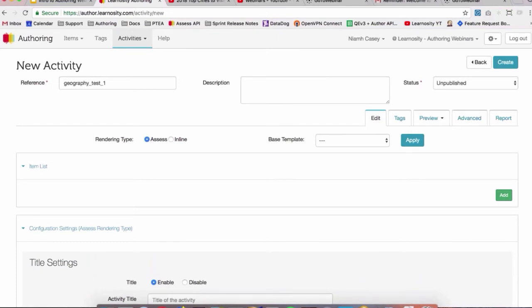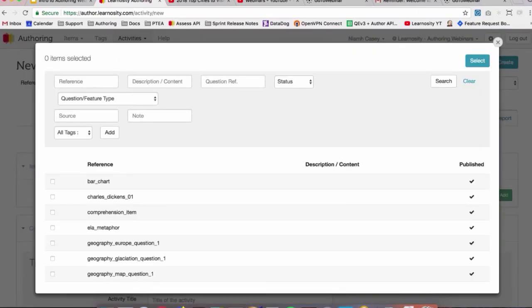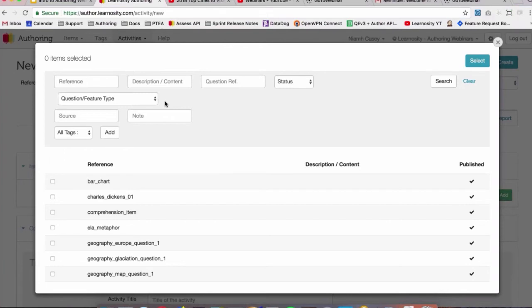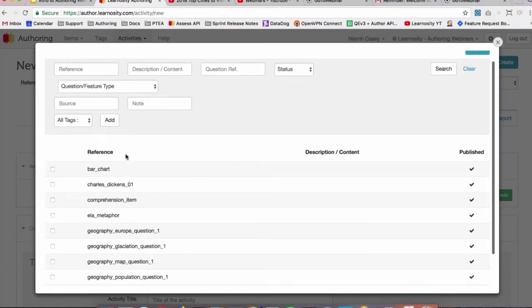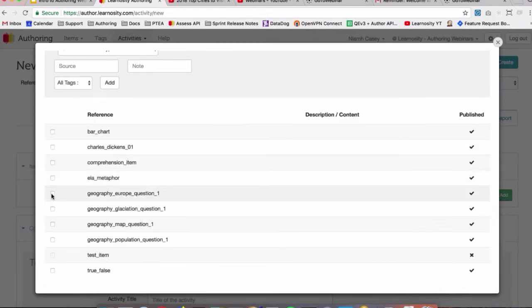But I'll show you how to add items and how to tag your activity as well. So to add your items, you see this item list title here, just go into the green Add button, and we'll get a pop-up box with all of the items we've created in our organization. Again, you can search through these just like you can your item bank, just like you can with your activities.